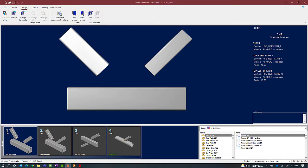We will now turn our attention to the RAM Connections Stand Alone application where, as you can see, we've already created several different types of truss joints within our sample model. For this particular video we're going to be focusing on our two K joints that have already been created.